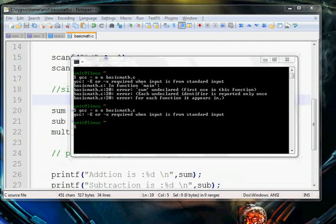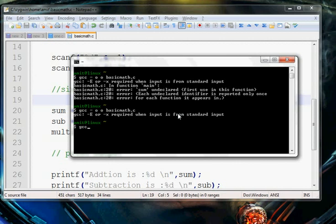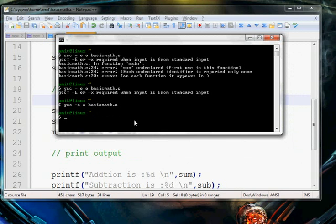We compile it again: gcc space dash o space, then the output name, space, basic math dot c. It compiles with no errors. Now we write dot slash to run it and it prompts the user to enter integers.